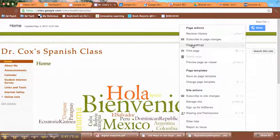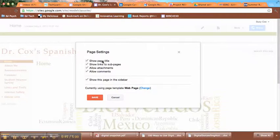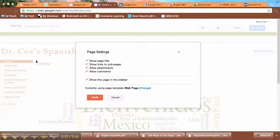We're going to come here to Page Settings and notice that you can make a couple of selections. You can decide whether or not to display the page title. So in this case that's right here, the Home part. You don't have to show that if you don't want to.